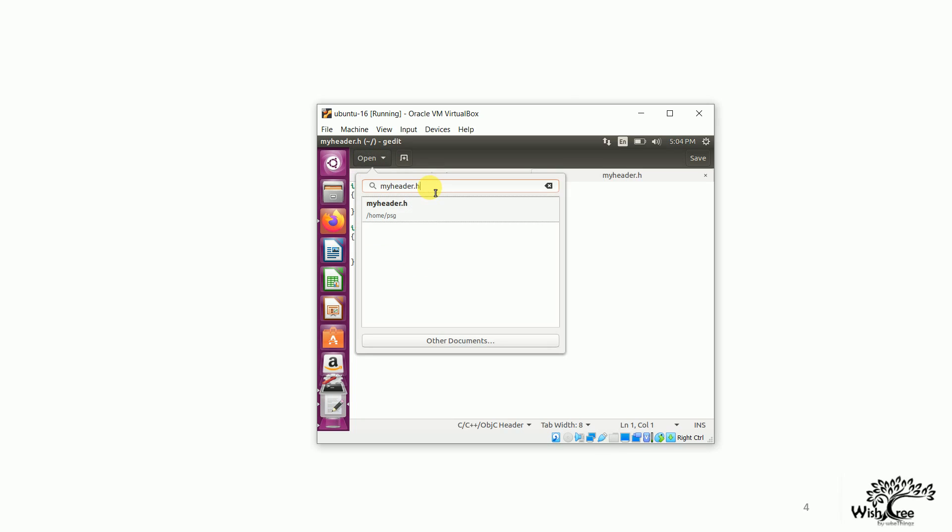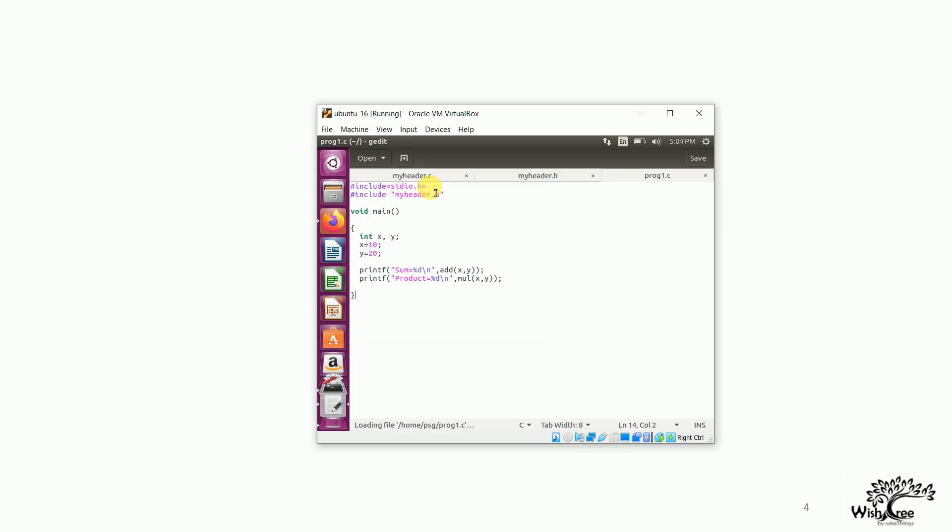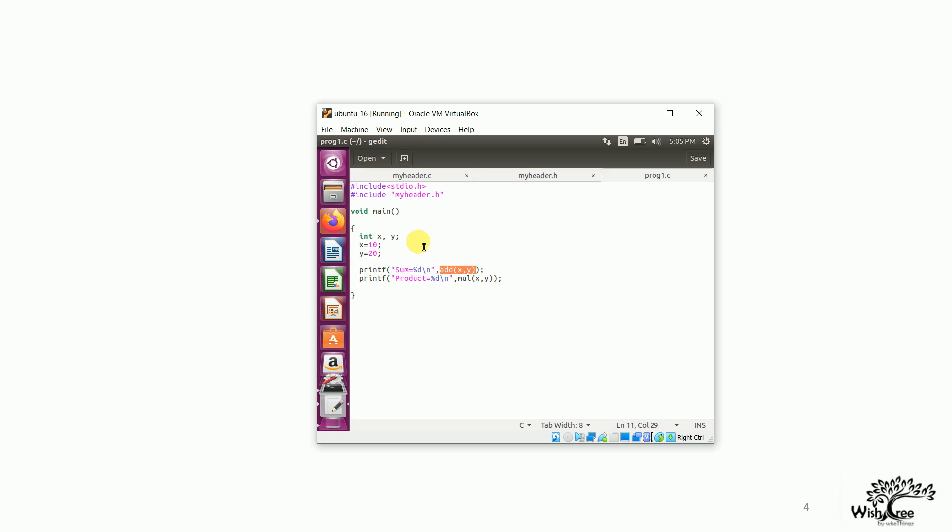So, this is the C program I have written. The name of the C program is prog1.c. Now, if you see, I have included the header myheader.h within the double quotes. I have defined two variables x and y. These are simply variables and some initialization is done to these variables. And what I have done in these two printf statements is I have simply called these functions. Now, if you see nowhere in the main module, I have defined the function add and mul.